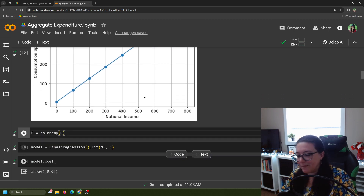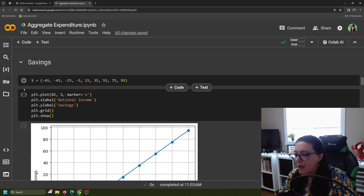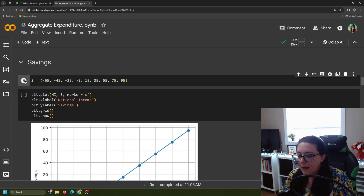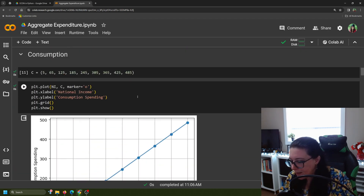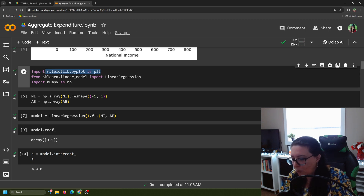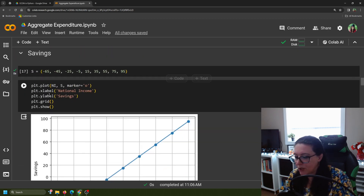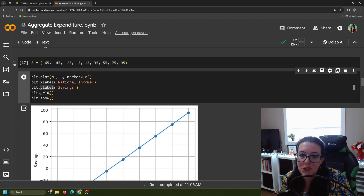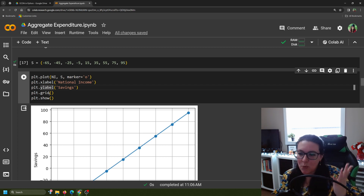Now let's look at savings. To plot our savings function, it's the exact same method used for consumption. We pull savings data from the table, set s equal to it in parentheses, and load it in. Then we plot it using the same package. If this is your first graph you'll need to import matplotlib.pyplot as plt, but since we've already loaded it we can just start plotting. plt.plot with national income on the x-axis, savings on the vertical, marked with dots, with labels for national income and savings, a grid, and then show the graph.